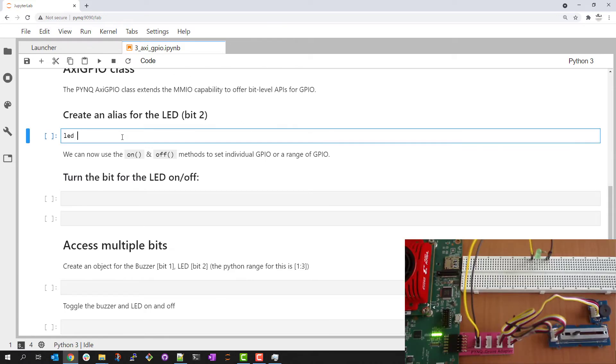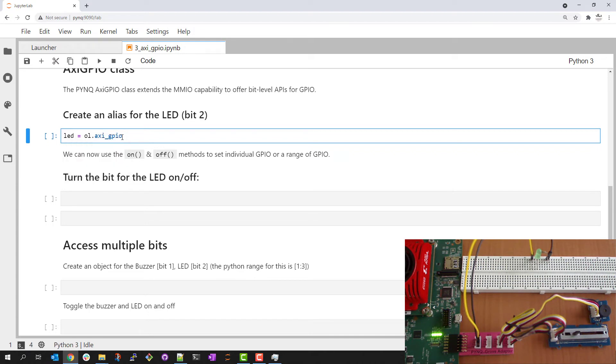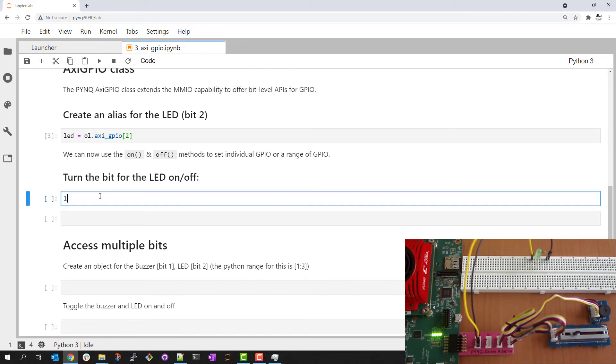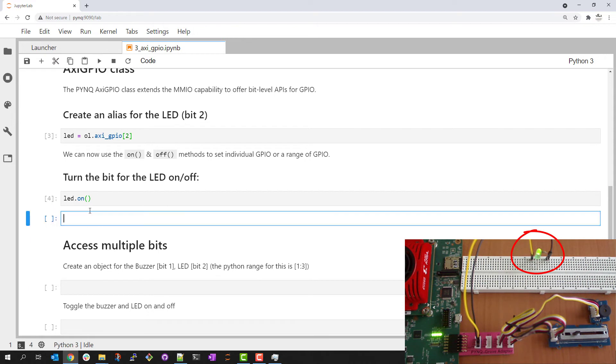I'm going to create an alias for the LED. With the PYNQ AXI GPIO object I can select the pin I want. In this case the LED is connected to pin 2 on my interface. I can now use the on off methods to turn on and off the LED.